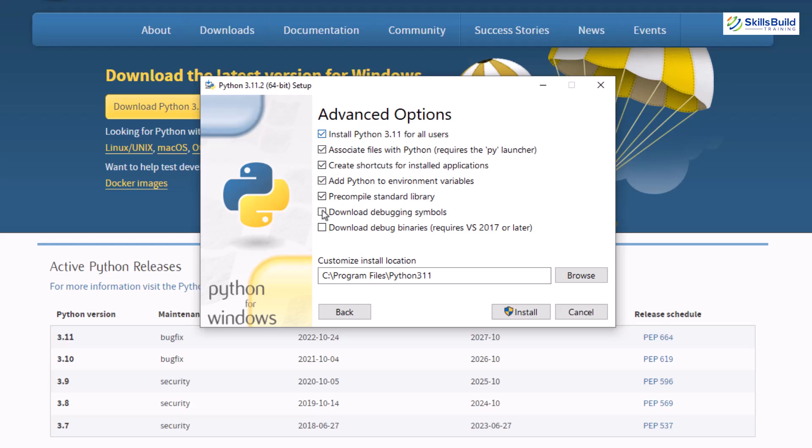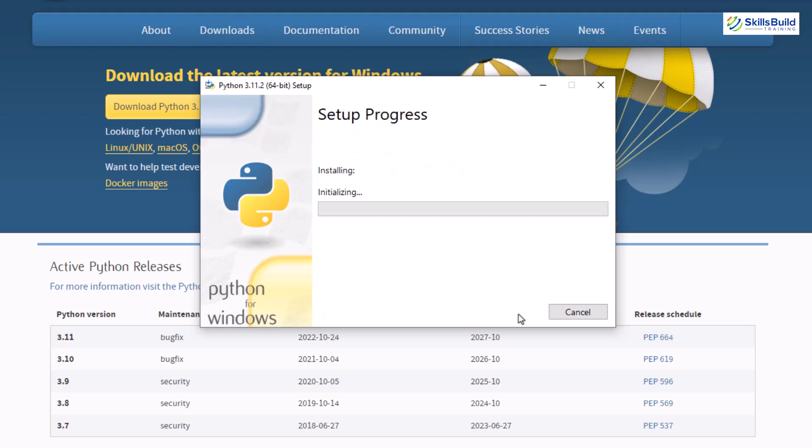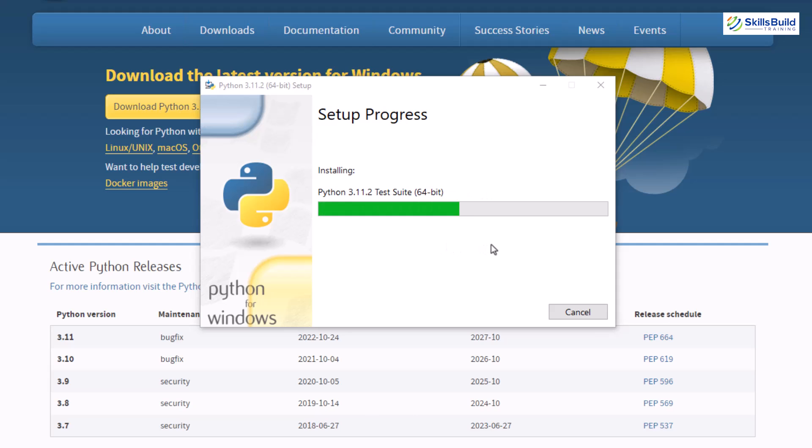So let's click on it and down here we have the directory where our python is going to get installed. You can change this directory as well. Now I'll just click on this install button and the installation process has just begun. It will take a few minutes to complete the process. So let's just wait for it and then I'll show you if it got installed or not.